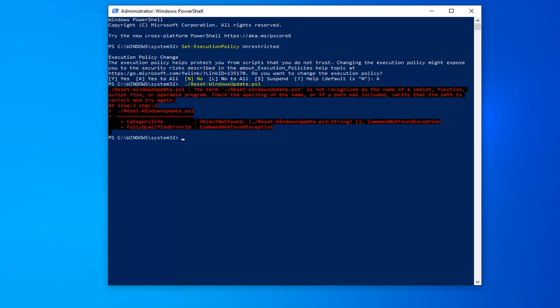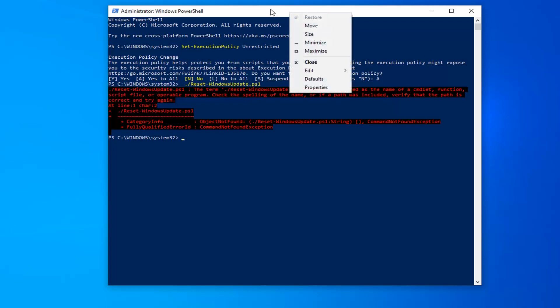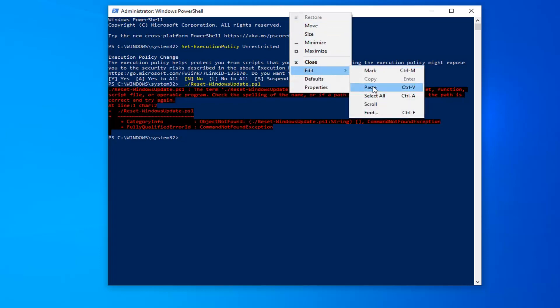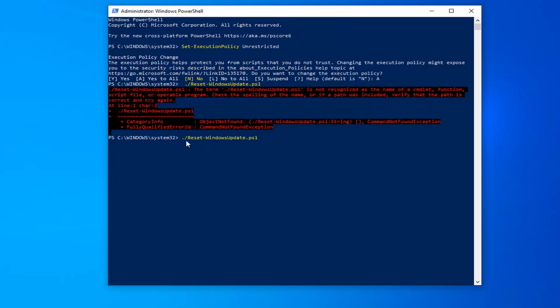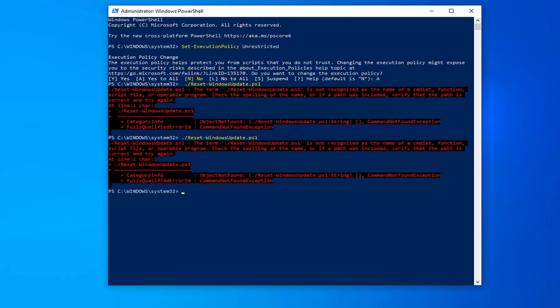So once you're done with that now you want to go run the second command here. So again just copy from my description. Go up to the top bar of the Windows PowerShell window. Right click on it. Left click on edit and then left click on paste. Starts with a period followed by a forward slash and make sure you get all of this in here. And hit enter on your keyboard.